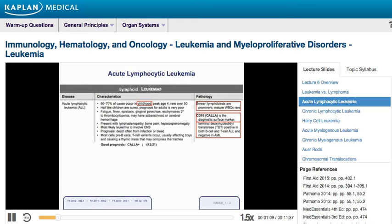There's an important cell marker that tells you the B cells and T cells making up the lymphoblastic leukemia are immature, and that marker is TDT — Terminal Deoxynucleotidal Transferase. TDT is only present on immature T cells and B cells. So if you take a bone marrow biopsy and find a large number of lymphoblasts that are TDT positive, you're dealing with ALL.